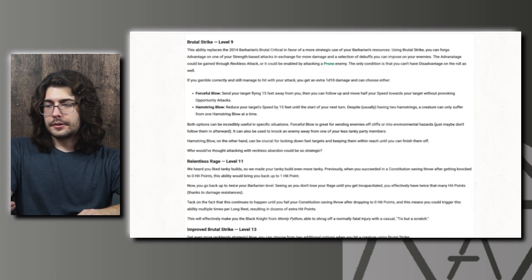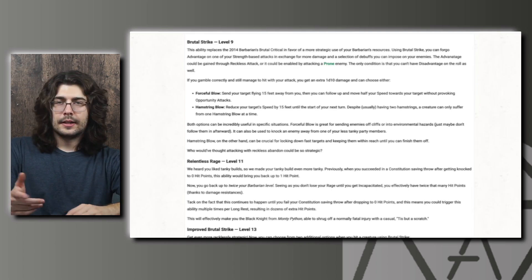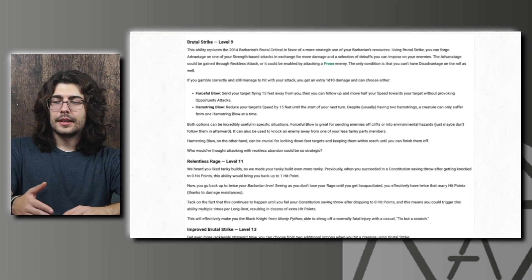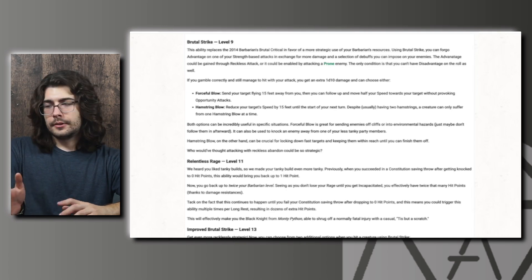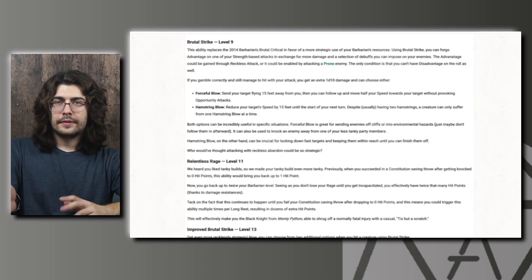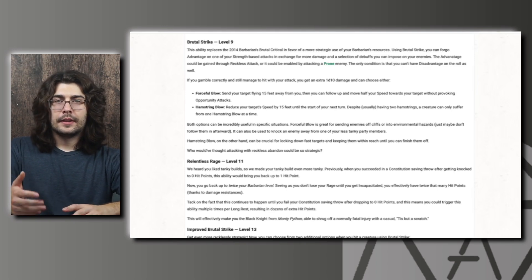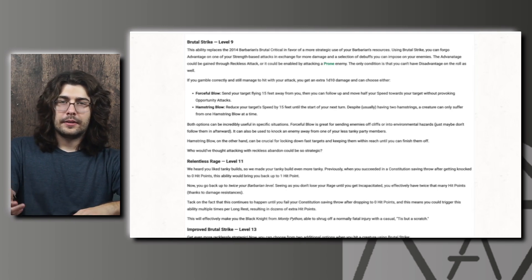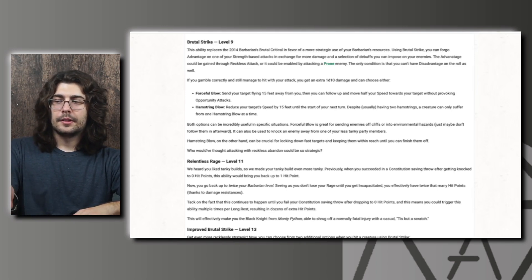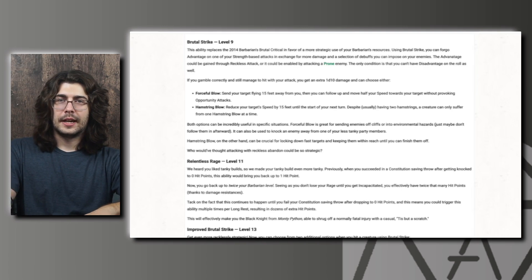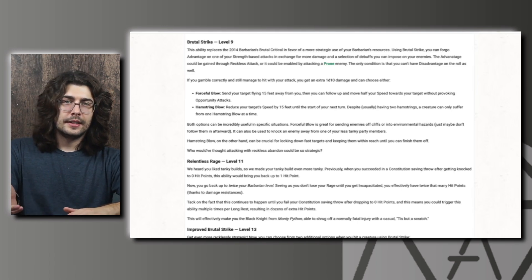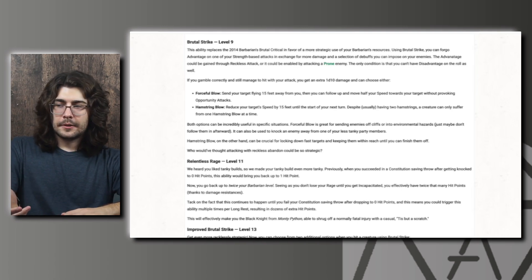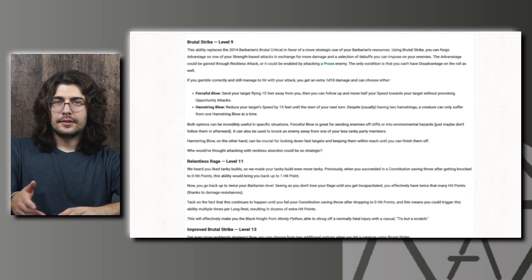And then Hamstring Blow. You could reduce your target speed by 15 feet until the start of your next turn. I think in a lot of cases these will have a pretty similar effect. Though I think the Forceful Blow is a little bit better. Reducing the target speed by 15 feet if they're just going to stay in melee with you isn't a huge deal. But if they are going for one of your allies and you can combo a Hamstring Blow with the Slow Mastery, you can almost just take away their speed. You can pretty much guarantee that they're probably not getting there. But I think the Forceful Blow has a lot more combo potential.